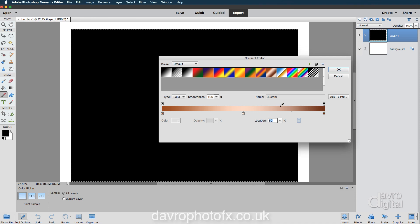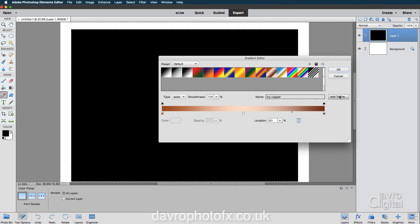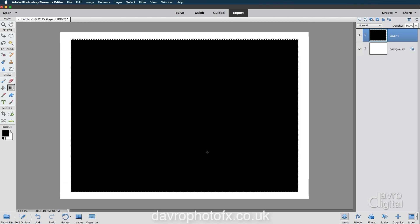We can also save this as a preset. The name, I'm going to call it my copper. Yes, I know it's imaginative, but we're going to click on add to presets. There it is. Let's click on OK.